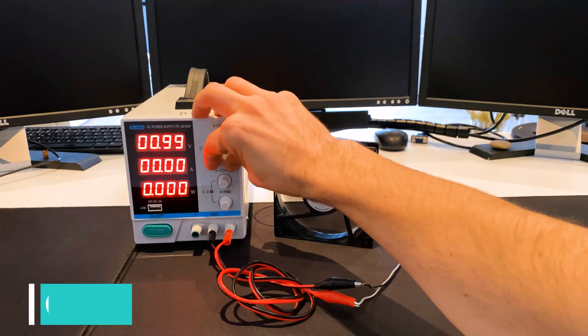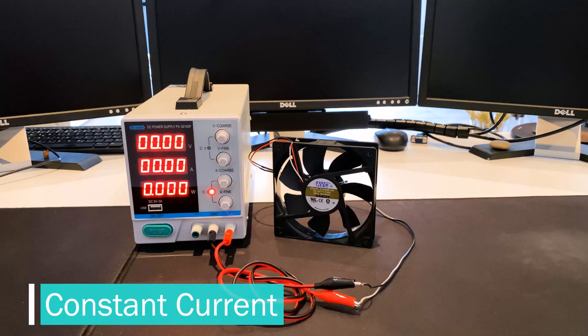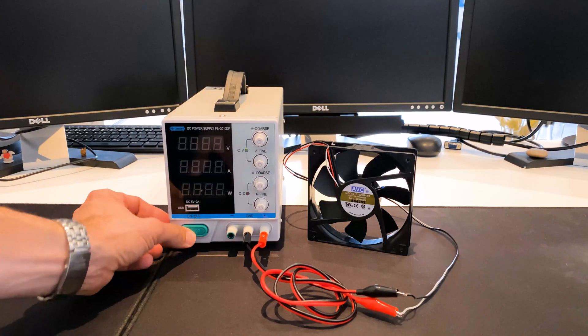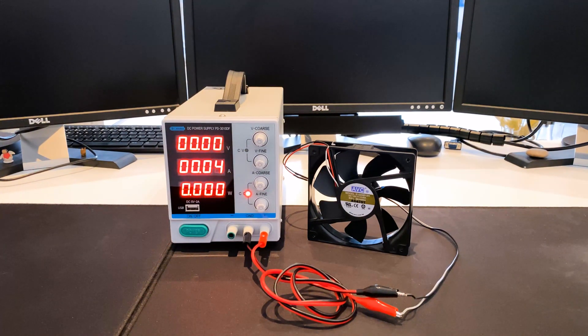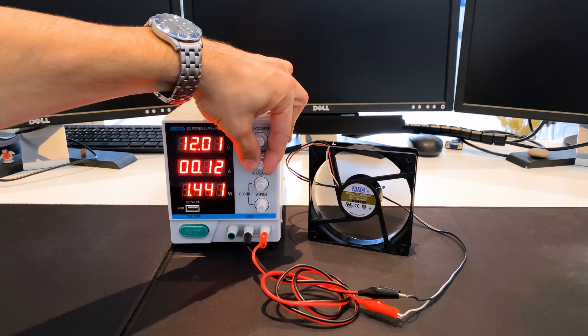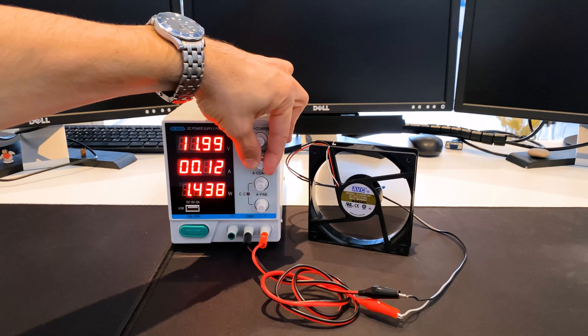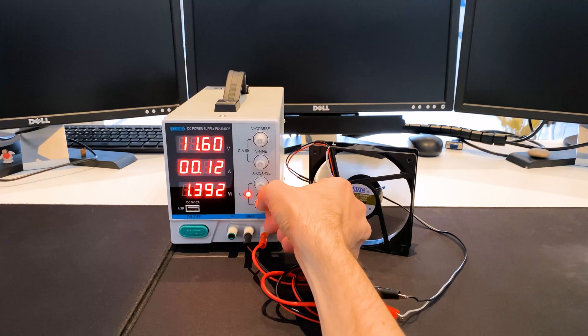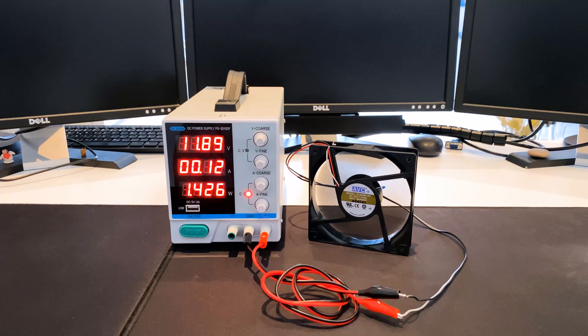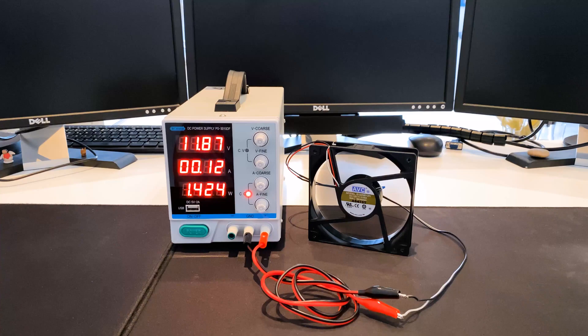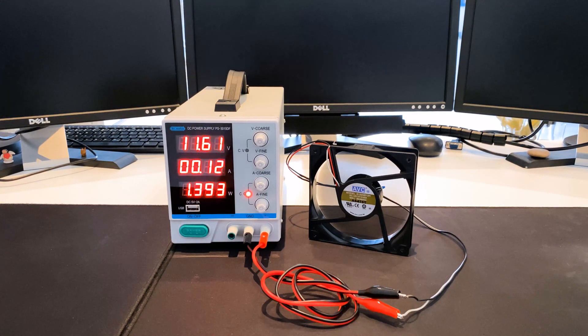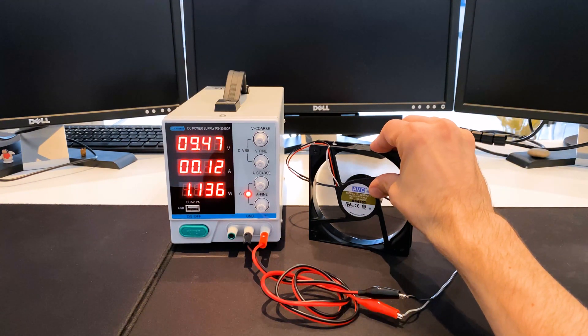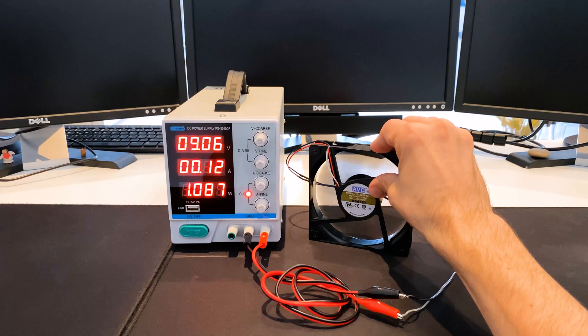In the second mode, constant current, the fan will be operated as a load with a constant 120 milliamps. In this case, constant current means a maximum current of 120 milliamps. The rotary knobs set a voltage of 12 volts and a current of 120 milliamps. The fan now is operated with 12 volts and constant 120 milliamps. The display for constant current lights up. When the temperature sensor is touched, the voltage drops and the current remains constant.